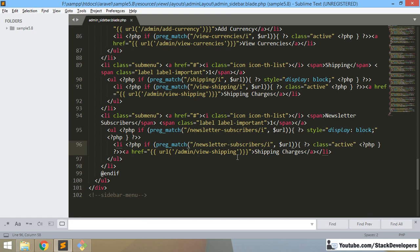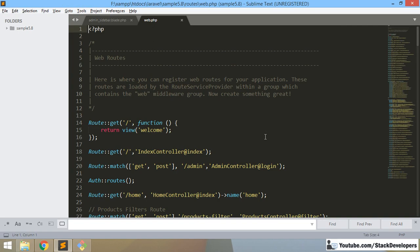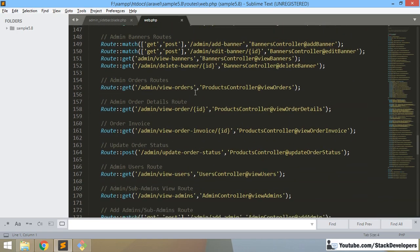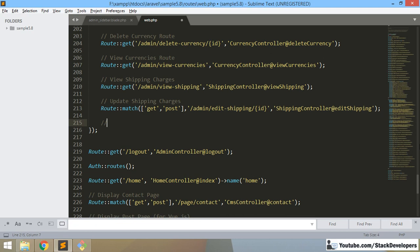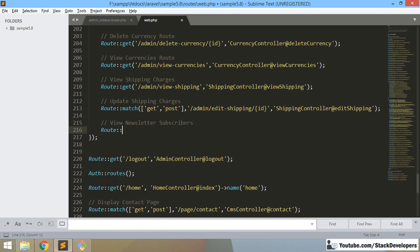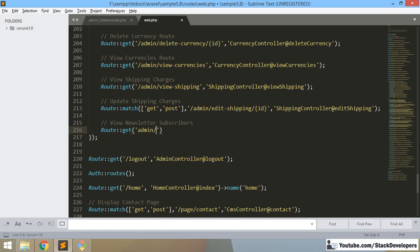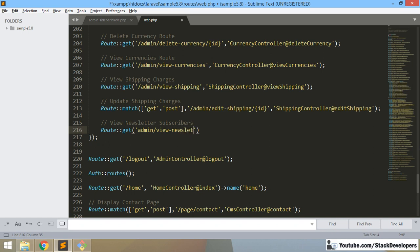After adding the sidebar link, we need to make the route for newsletter subscribers. So let's open the web.php file and add the route under the admin section. I will add a GET route for newsletter subscribers at the bottom of the admin login routes section, pointing to the appropriate controller.